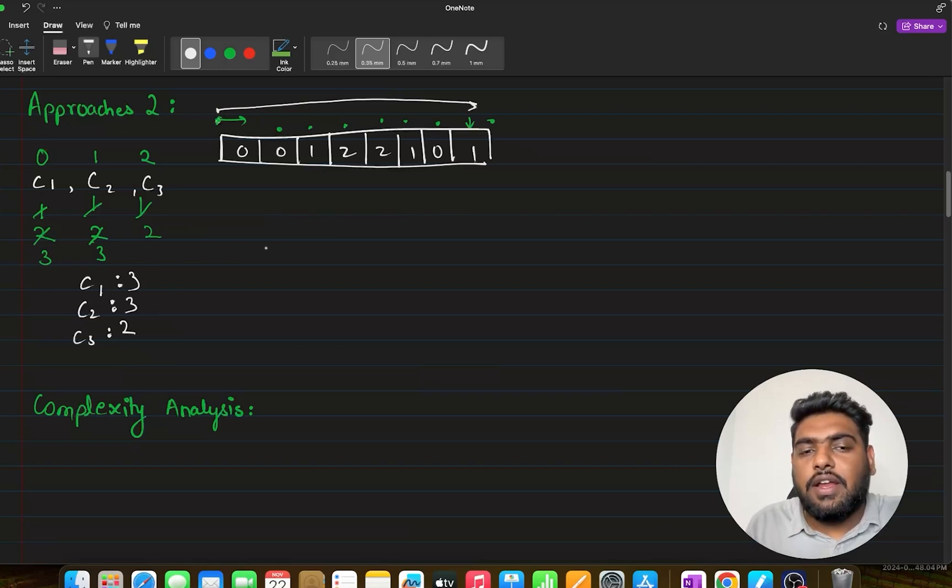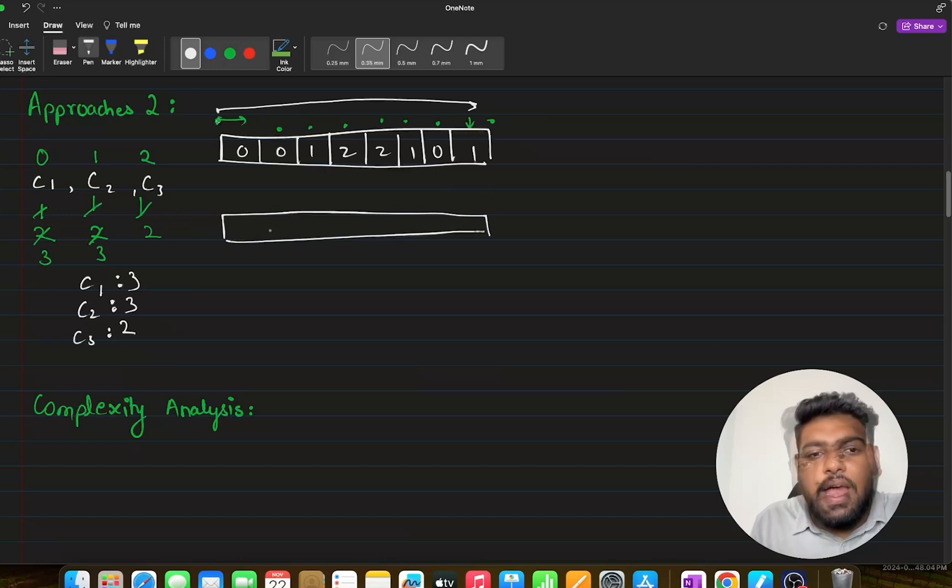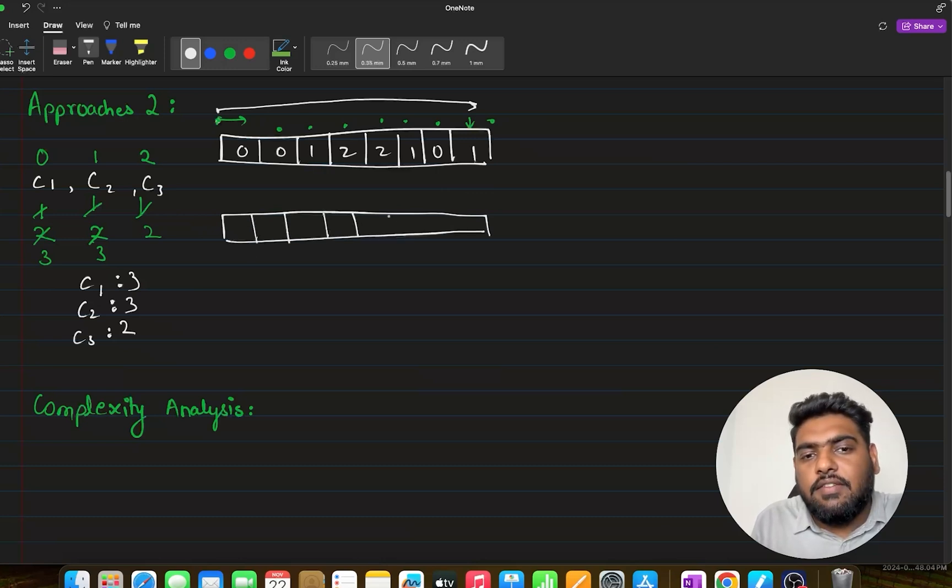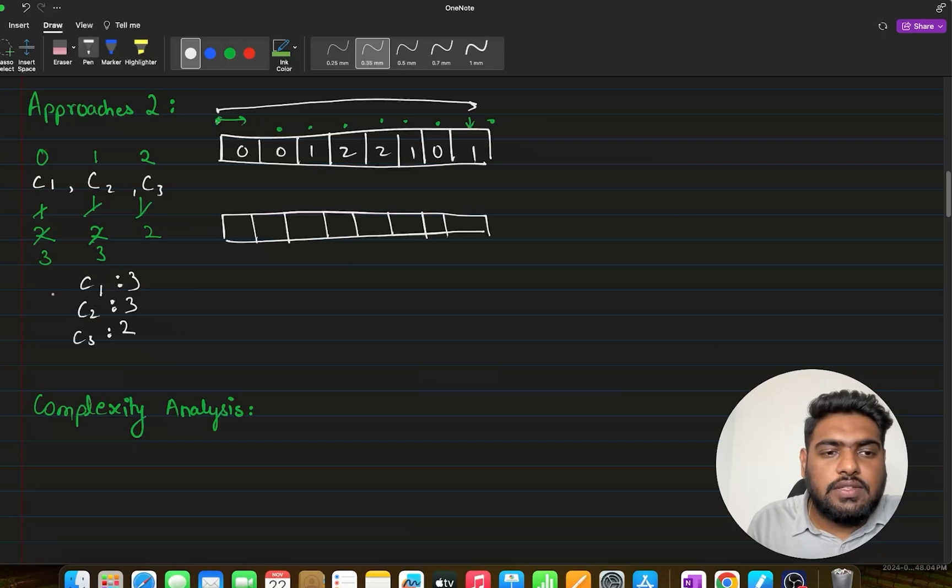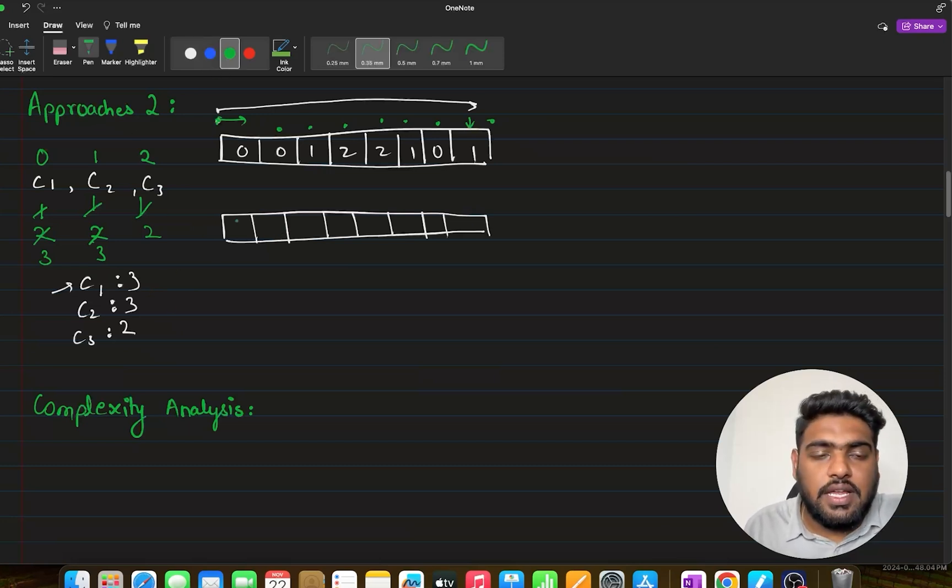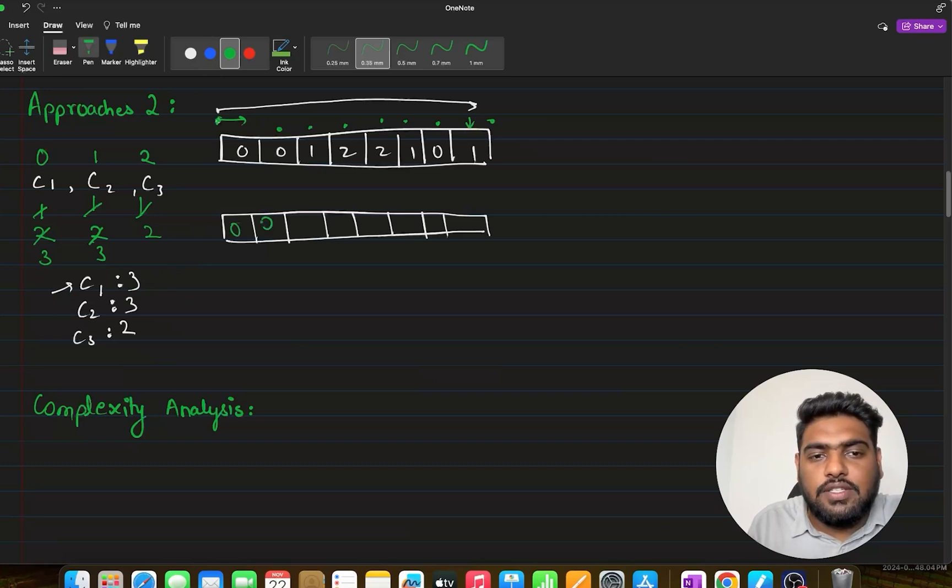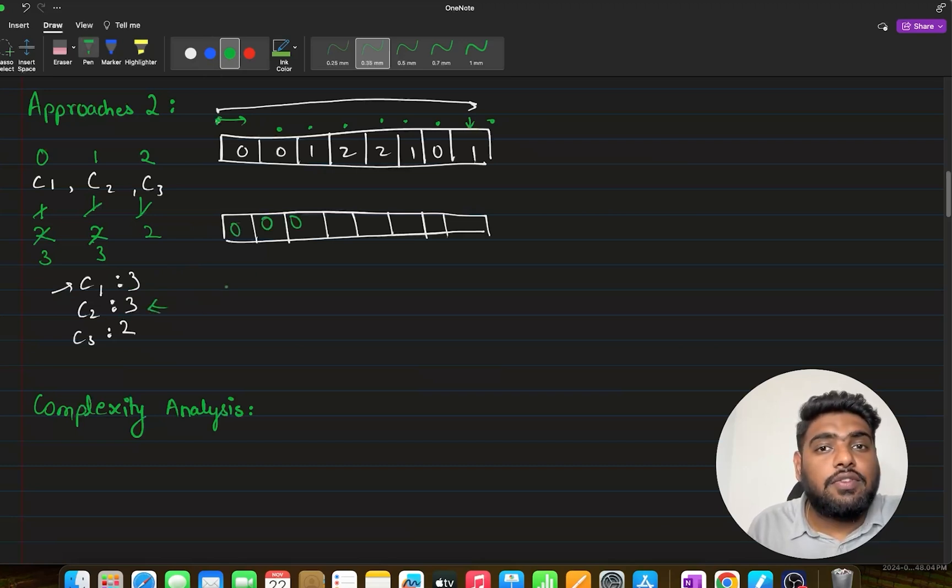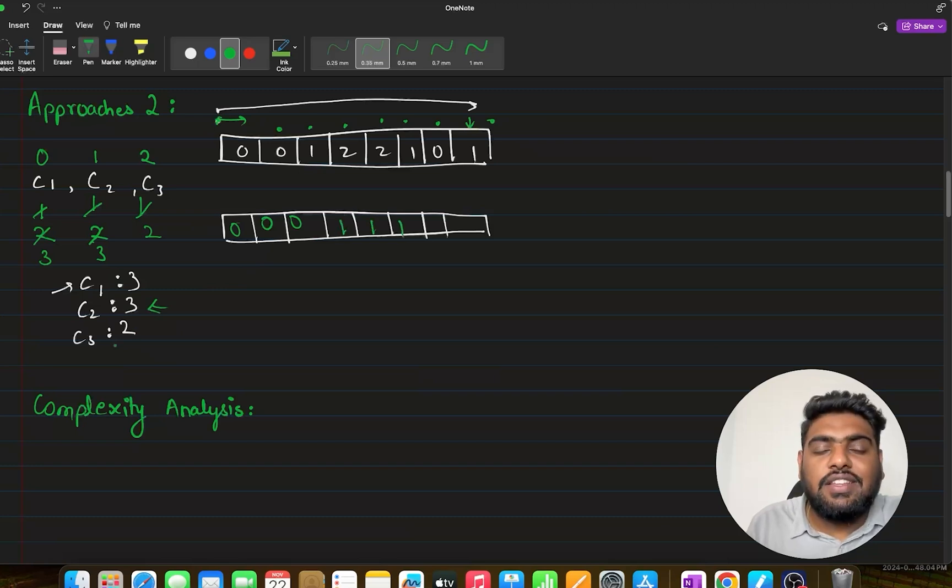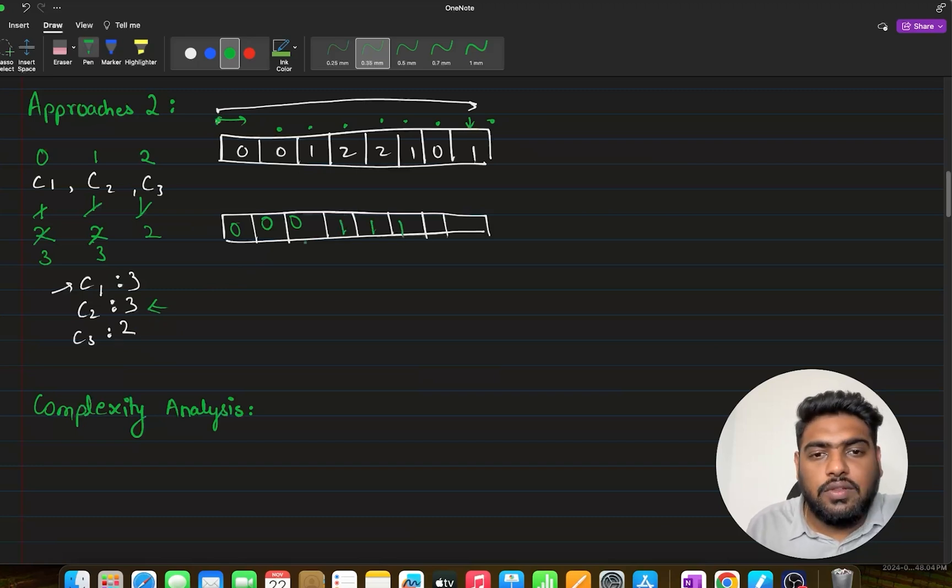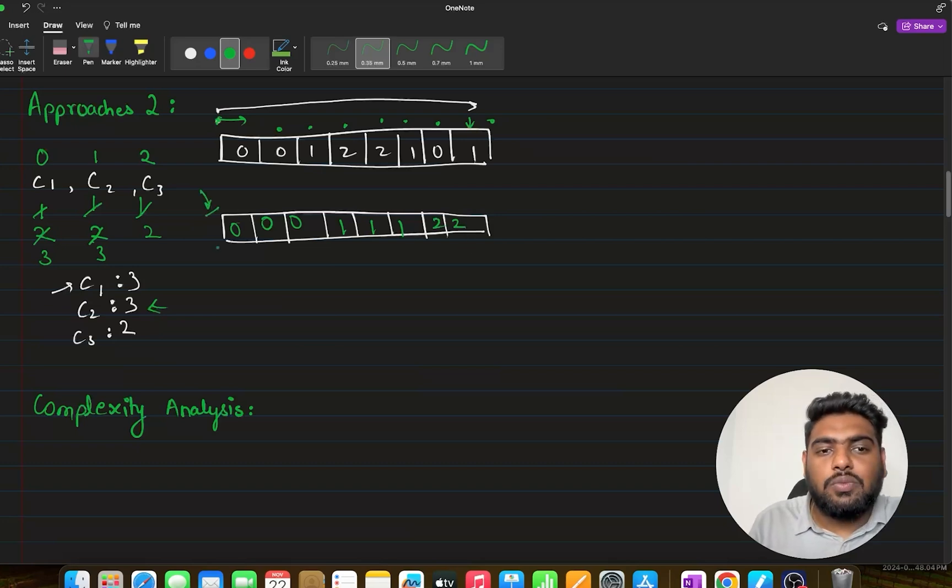What I have done so far? I have traversed my array once completely from 0 to n-1 and calculated this. Now, next thing I can do is I can again iterate in my array and this time I would simply fill up the values. Let's first exhaust c1. For c1 times, I need to fill 0 in this array - that means 3 times I need to fill 0s. Then for c2 times, that means 3 times I need to fill 1. And then for c3 times, I need to fill 2 - that means 2 times I need to fill 2. So this approach led us with this answer.